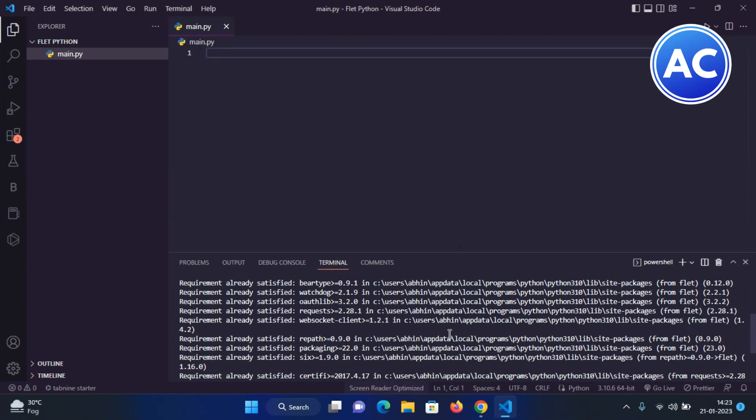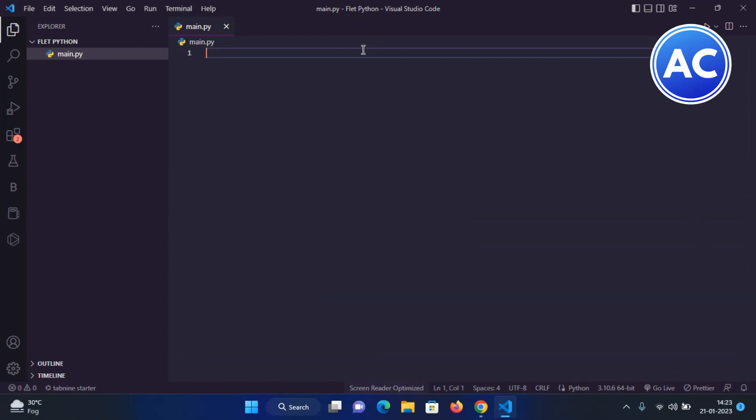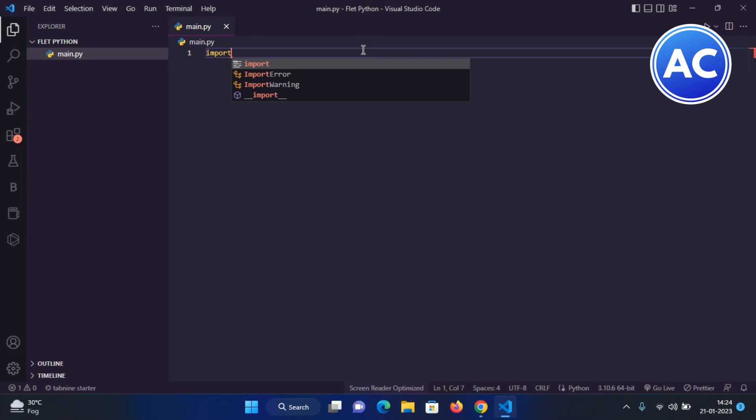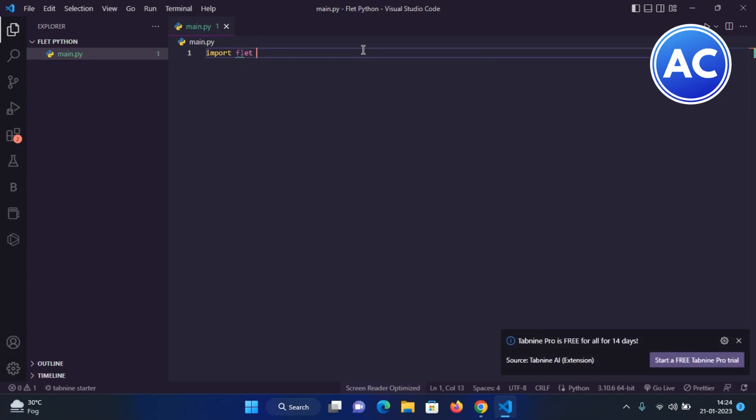Now we can work with it. Let's write a line of code. First of all, of course, we need to import the library. Let's say we import fleet as ft - ft would be a short one.